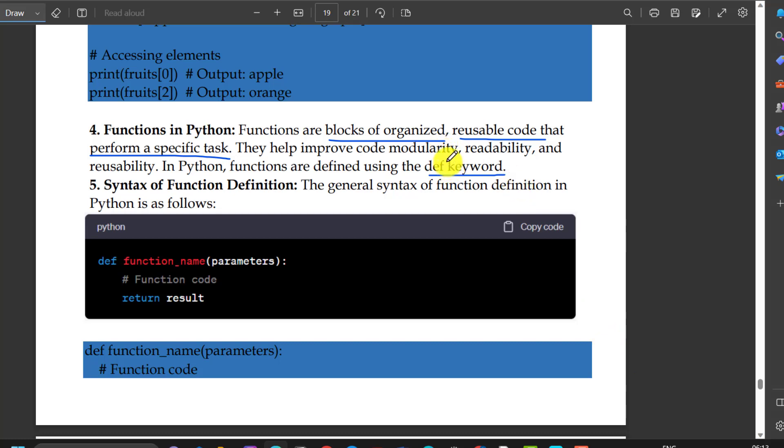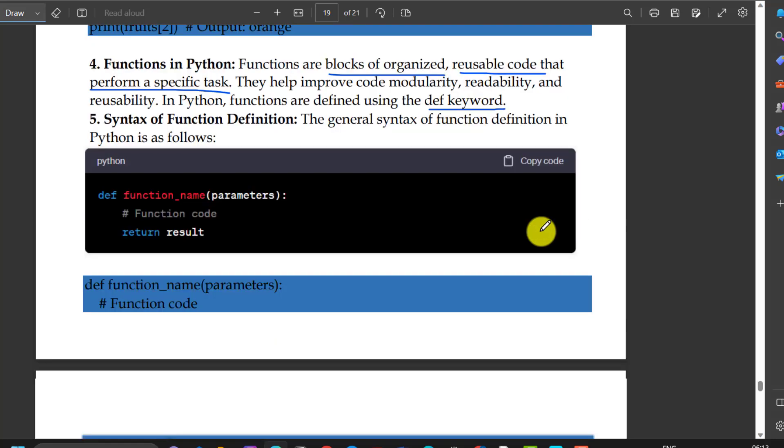The syntax of function definition — the general syntax of function definition in Python is as follows: we define using the def keyword, followed by the function name, brackets, and parameters.